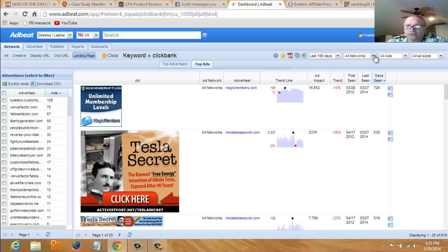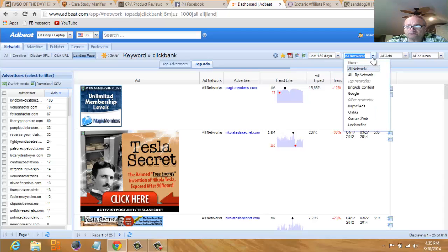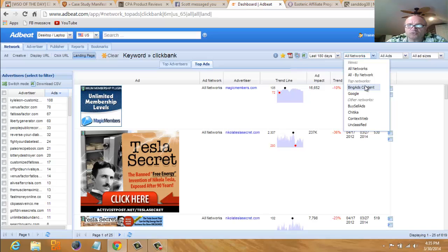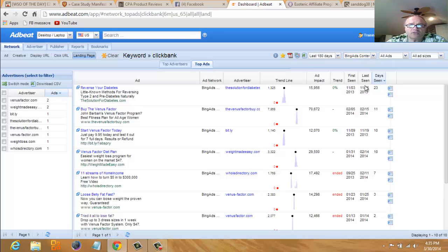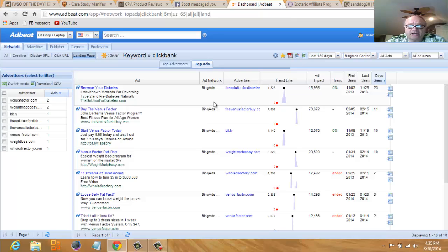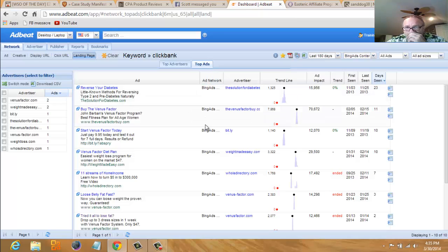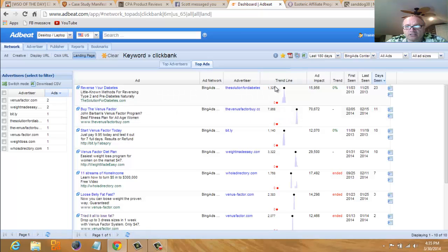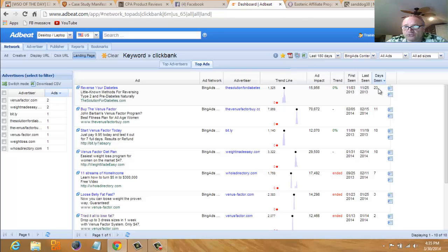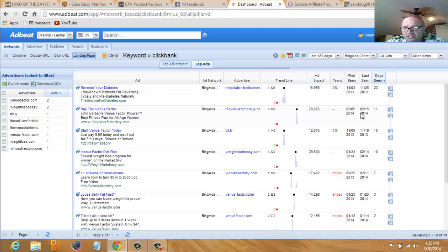Let's narrow this down a little bit. We're on all networks now. Let's look at, let's say we're going to run an ad on Bing. Let's see what's running on Bing with a Clickbank product. These are now—you see here in this column now we're all Bing ads. The number one Bing ad that's running is this reverse diabetes. It's been running for 23 days. It does not look like it's active anymore.